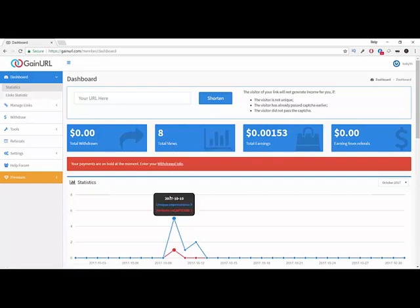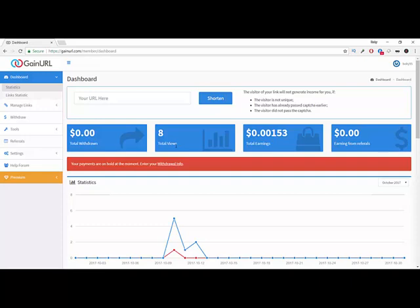This website has a high payout rate, about $45 per 1,000 views. It's one of the best websites in terms of high payouts.